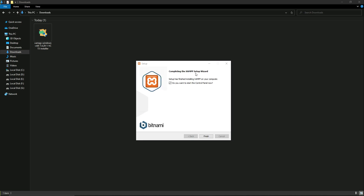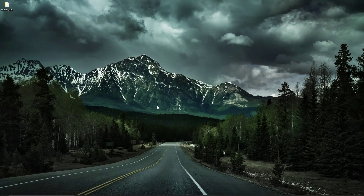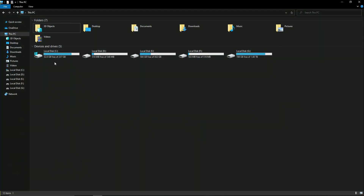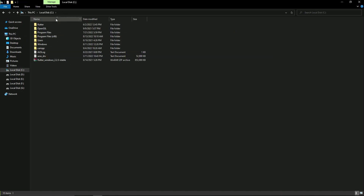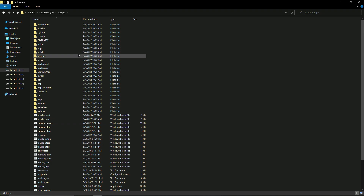XAMPP has been installed successfully on our computer. If you see the launch prompt, uncheck it and click Finish. To verify the installation, go to This PC, then open the C drive. Inside the C drive you will see the XAMPP folder, which simply means that XAMPP server has been installed successfully.